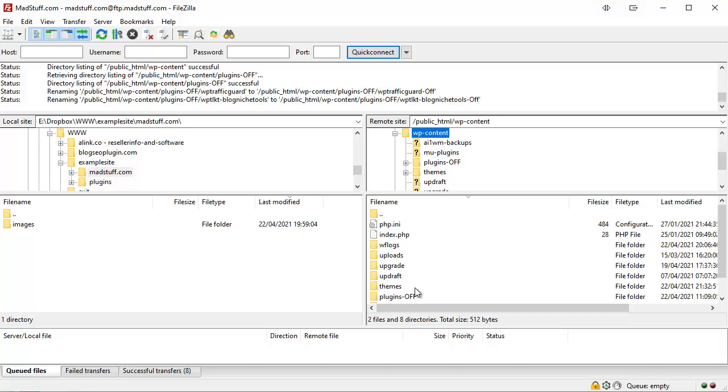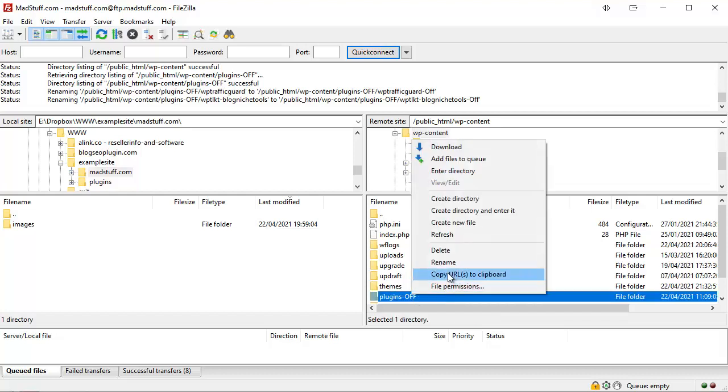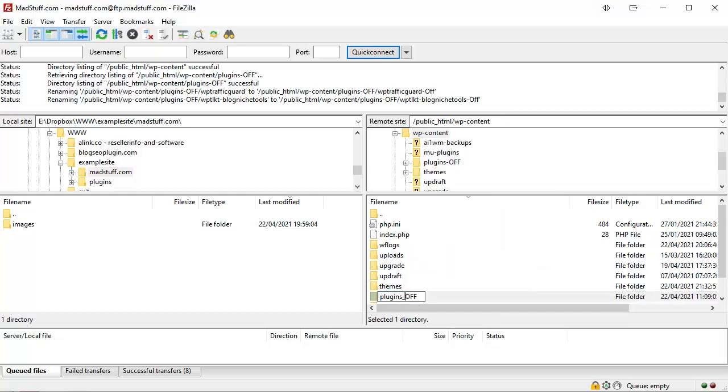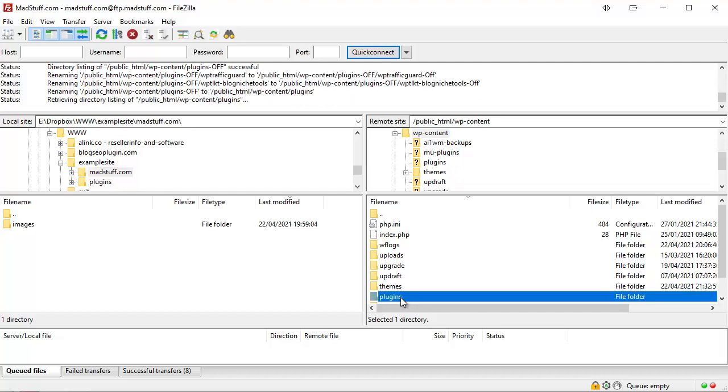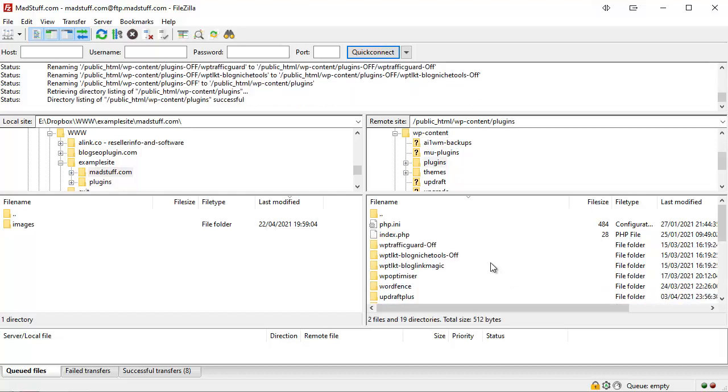So let's go back to wp-content. We come back to here, rename this and take off the -off part at the end and click away. So now our plugins folder is working again, but because we've renamed the individual plugin folders, all of them with -off at the end, none of the plugins will be working.